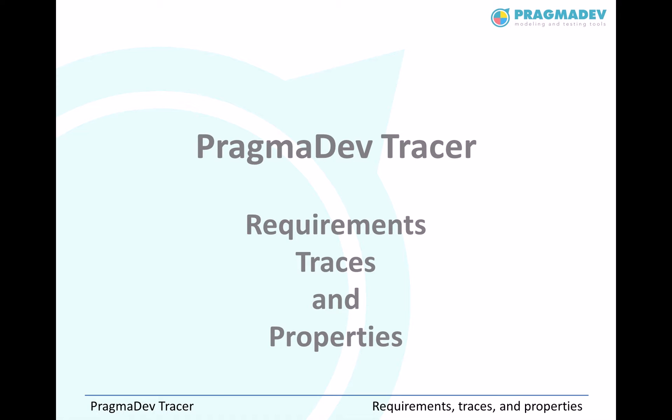PragmaDev Tracer covers requirements, properties and execution traces.